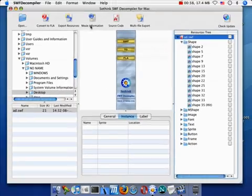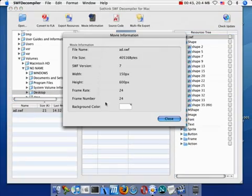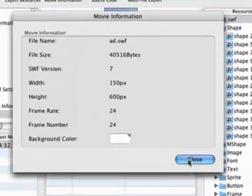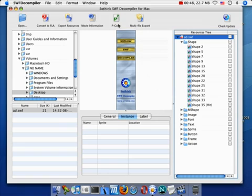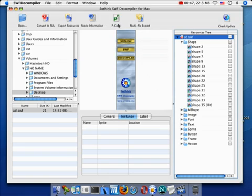Click the button from the toolbar to learn about the features used in Sothink SWF Decompiler for Mac.